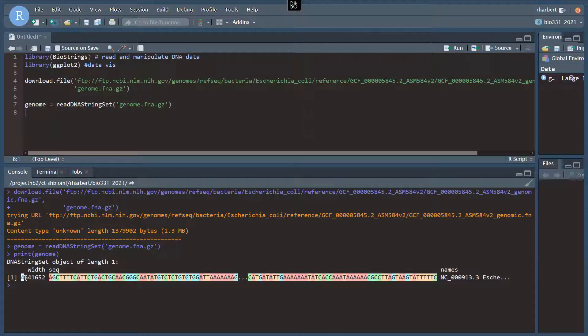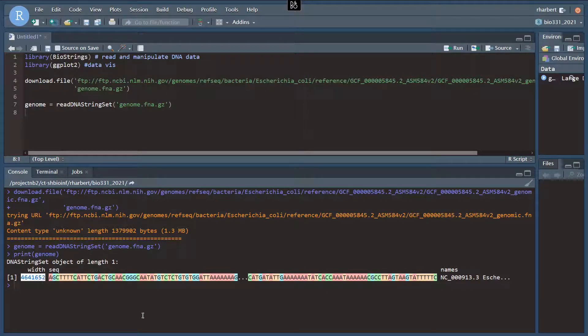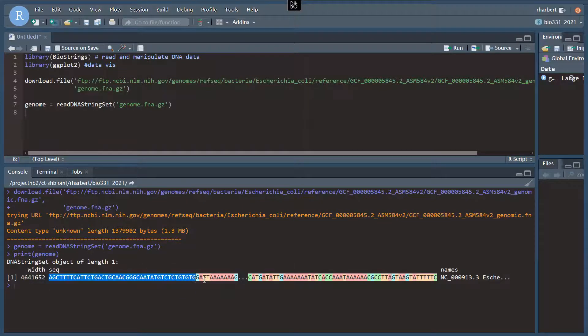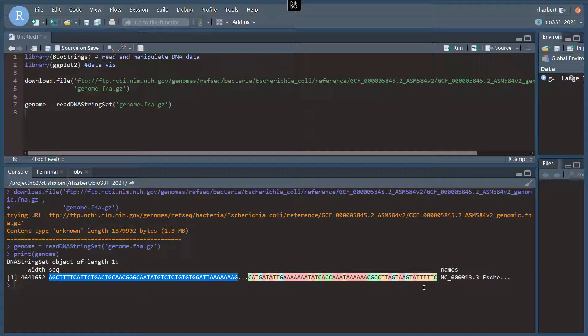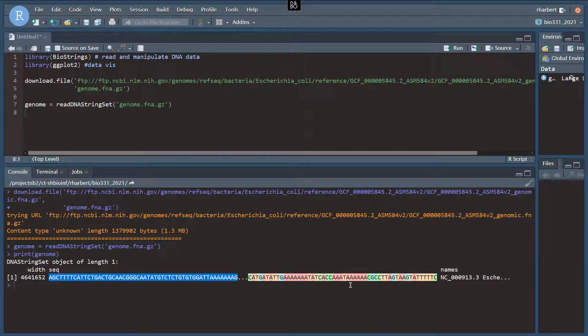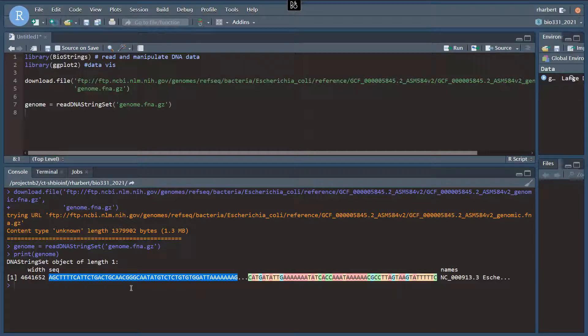Of length 4,641,652 nucleotides. And then it shows us in the seek attribute here. First and last parts of the sequence here with 4,600,000 nucleotides in between.